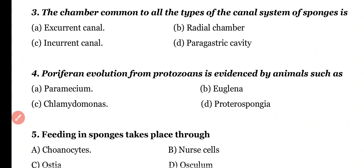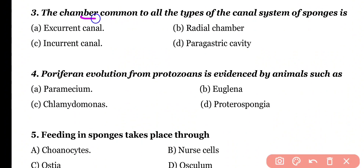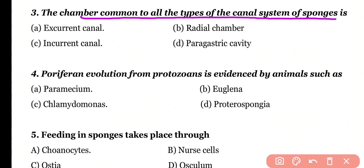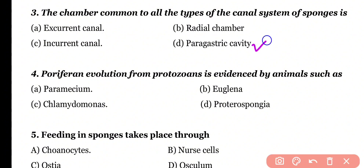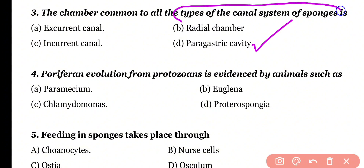Question number 3. The chamber that is common to all types of canal system of sponges is: ex-current canal, radial chamber, in-current canal, or paragastric cavity. Correct answer is option D. Paragastric cavity or spongocoel cavity is a chamber that is common in all types of canal system.